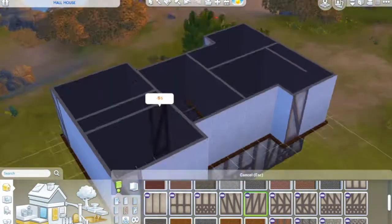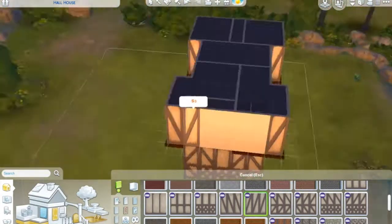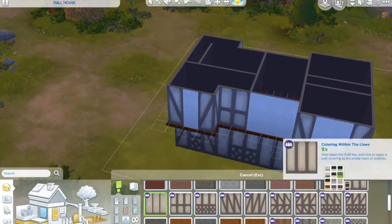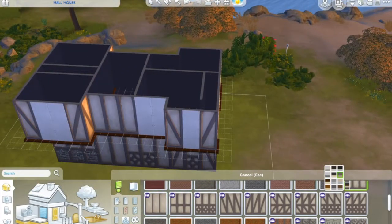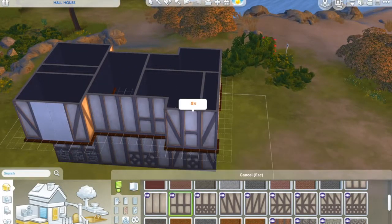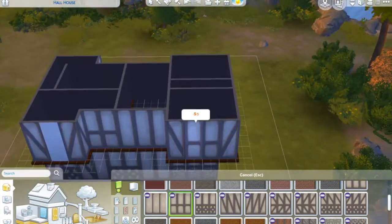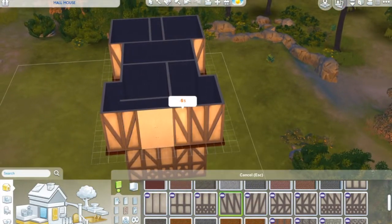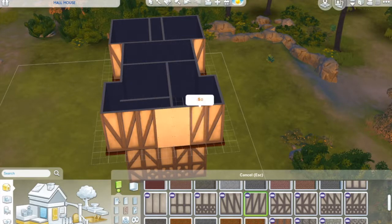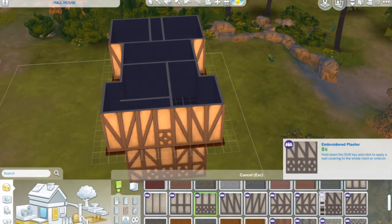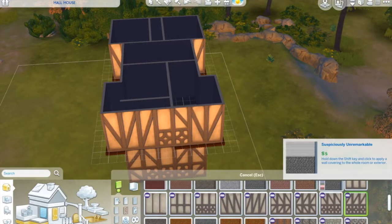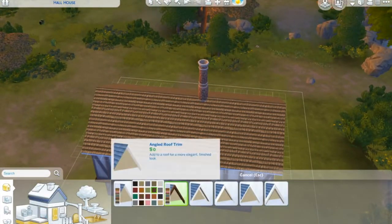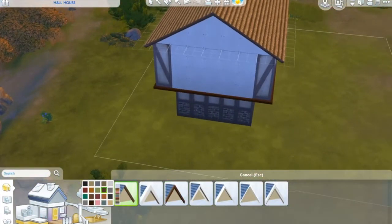They'd also be storing things like ham and salted fish — whatever they grew or caught locally is going to be in there. Food storage is a much bigger thing in this time because there are no supermarkets, no refrigeration. You get what you make, really.